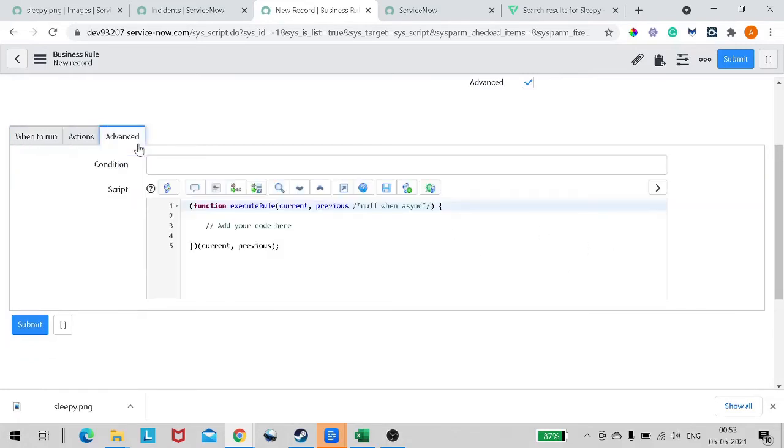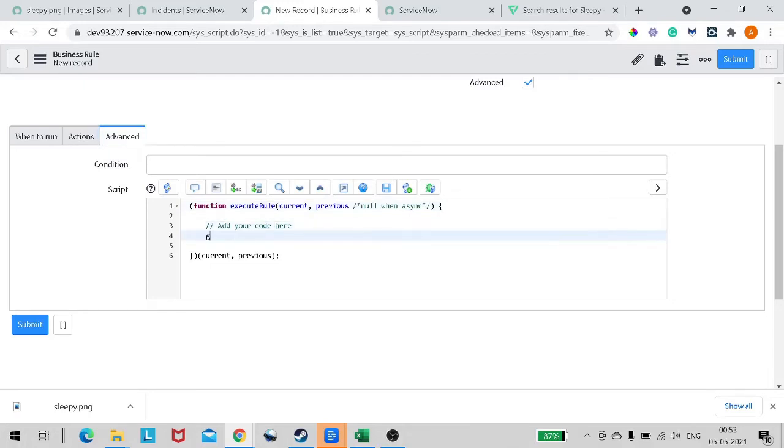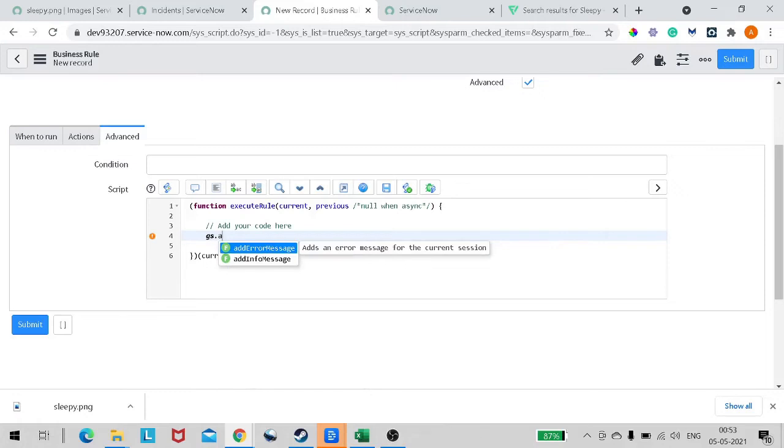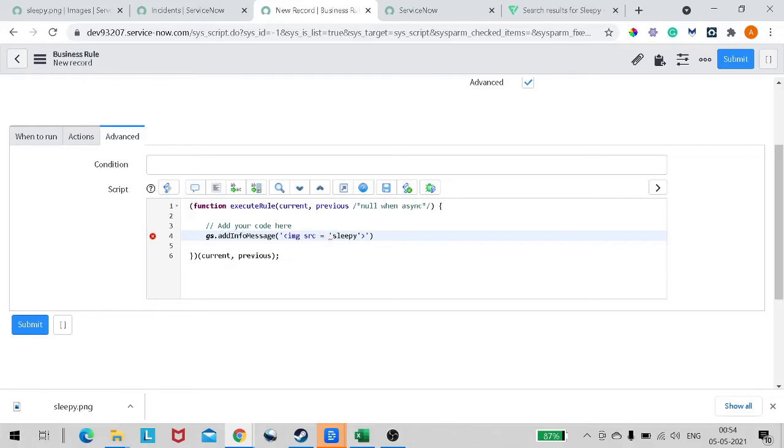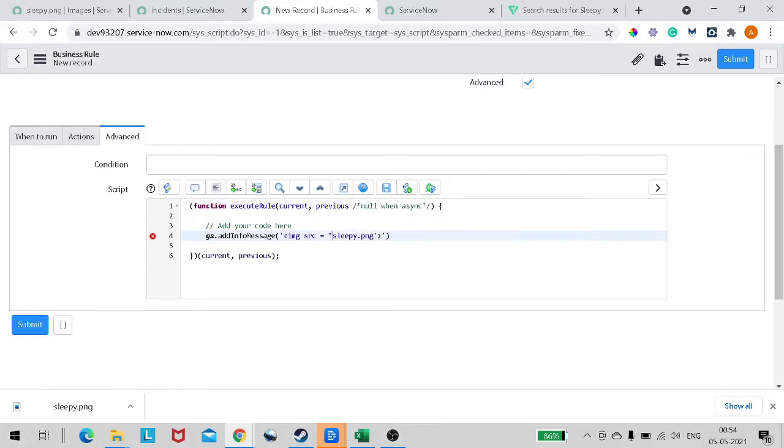We will give display business rule. Whenever there is a display business rule, there will be no insert or update things because it runs on form load, right? Here we can add the code. Let's add gs.addInfoMessage and let's use normal HTML - image source equals sleepy.png. Let's use double inverted commas because we used single inverted commas at the end.